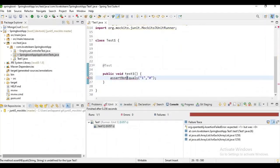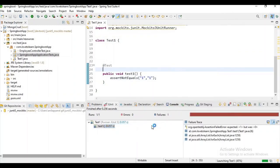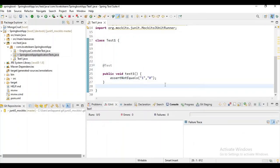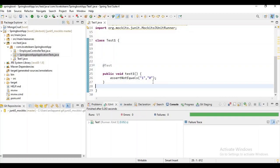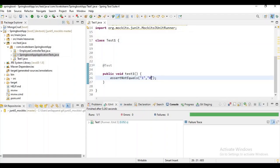assertNotEquals fails when the expected result equals the actual result — it is the opposite of assertEquals. If you give the same result it will fail. So you need to give an unequal result for it to pass. If you are expecting one and you got one, that test case will fail.